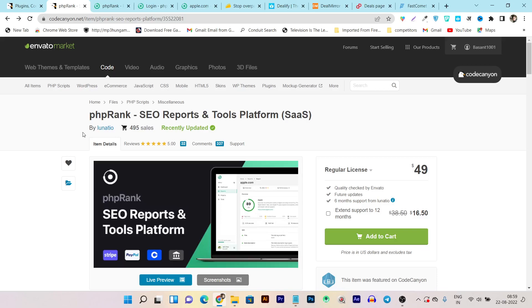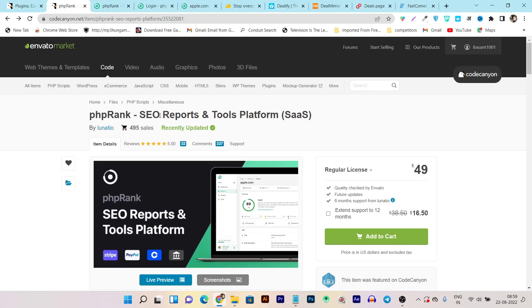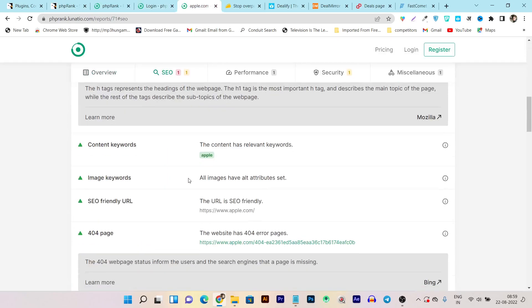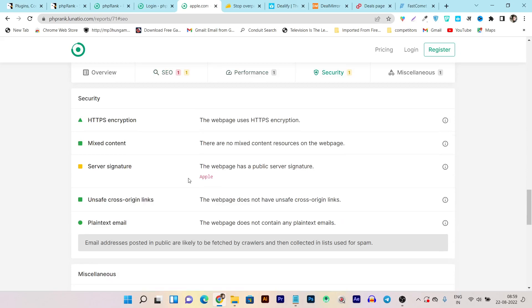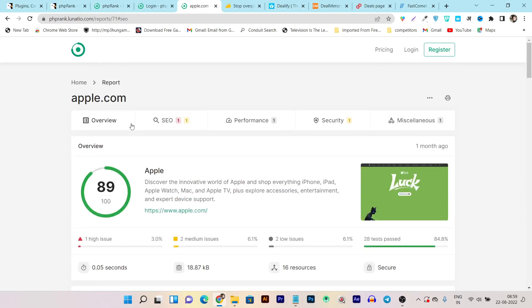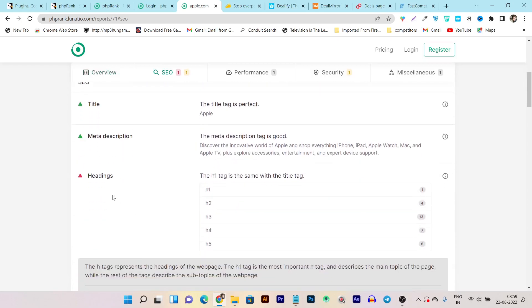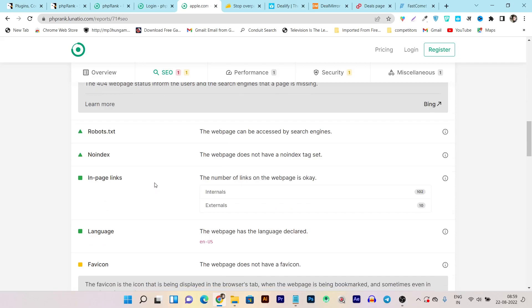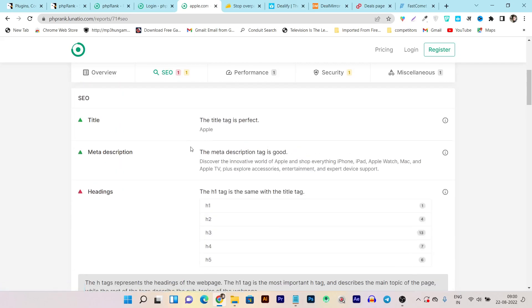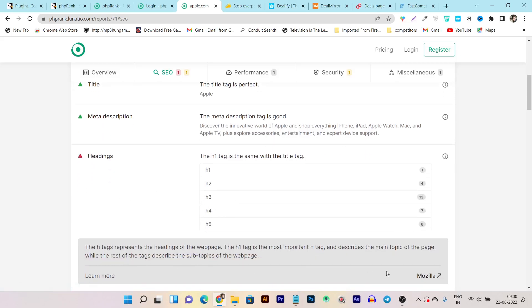Now let's get back to the tool we're going to review, which you can use as a personal SaaS platform or resell to visitors and earn money as a SaaS or startup owner. This tool's name is PHP Rank, and it helps you create SEO audits and SEO reports, plus there are tons more tools available. For example, this is the SEO report that your subscribers can generate — it shows the domain name, title, meta description, headings, content, keywords, image, keyword URL, tons of SEO errors, and how to fix them.